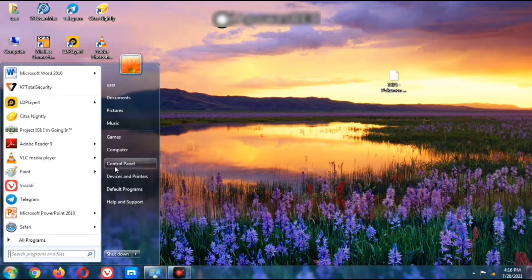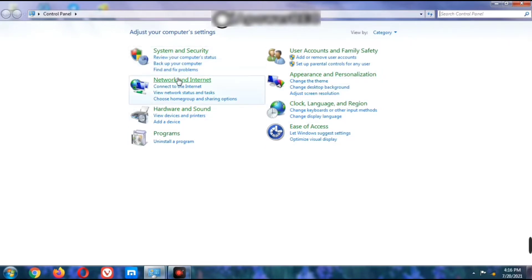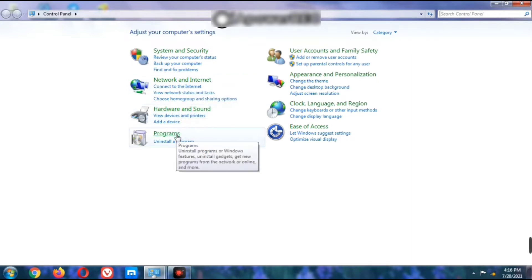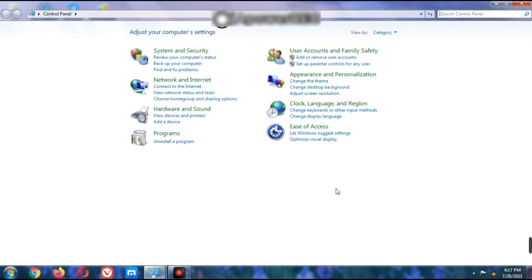After clicking Control Panel, you will get this screen where you can adjust your computer settings. The options are: System and Security, Network and Internet, Hardware and Sound, Programs, User Accounts and Family Safety, Appearance and Personalization, Clock Language and Region, and Ease of Access.